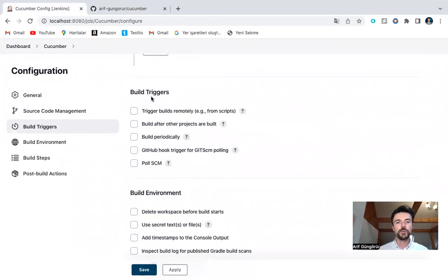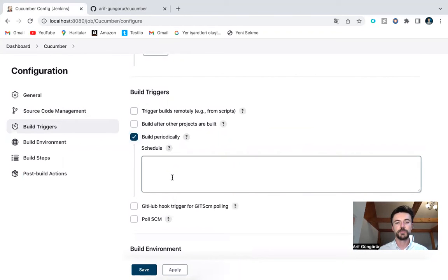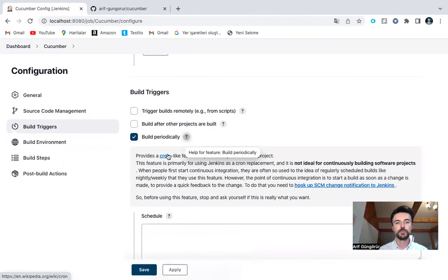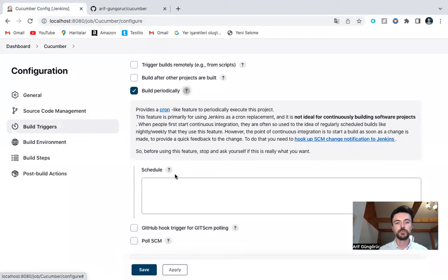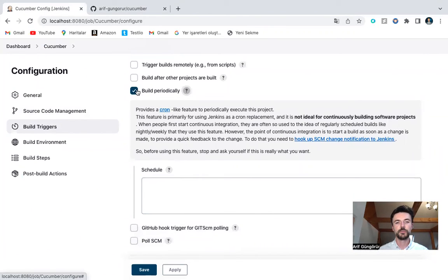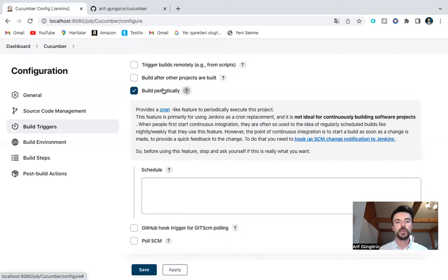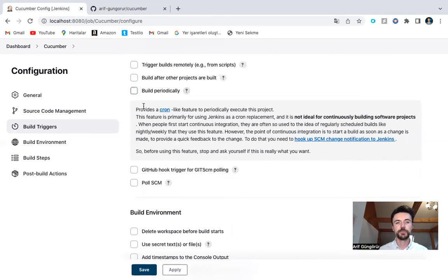We can use build triggers, build periodically to schedule run. If you want to schedule and run daily smoke test, you can use build periodically section.